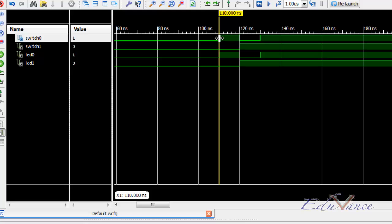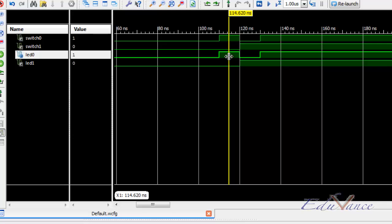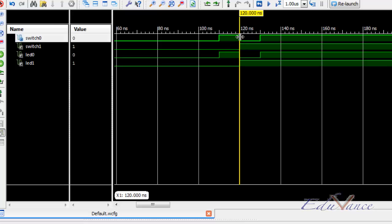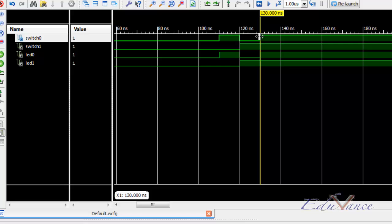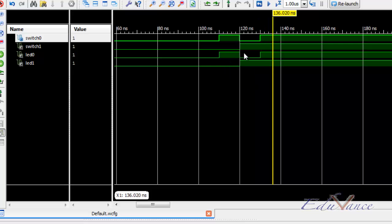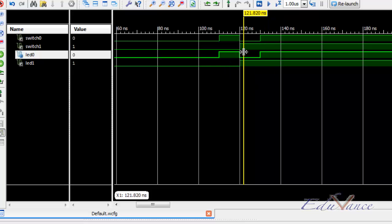Then, we have made switch zero as one and switch one remained at a digital value zero. So as soon as this edge of switch zero came, that is, when switch zero shifted from being zero to one, we can clearly see that LED zero also became one. The value of switch zero and LED zero are one and the same, as expected by our program. So we are actually controlling LED zero using switch zero. After 10 nanoseconds of switch zero being one, we again made it zero and again one. Correspondingly, we can see the effect on LED zero.